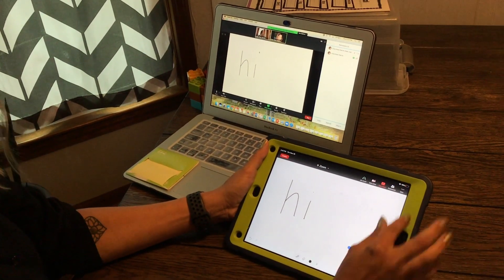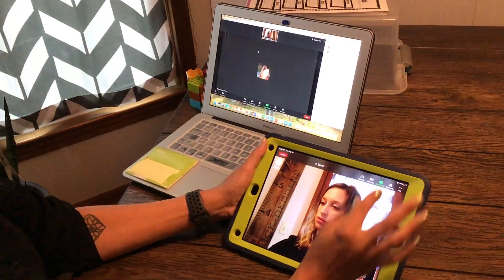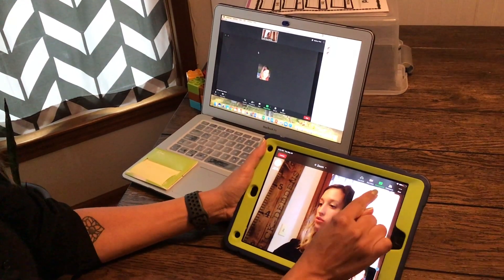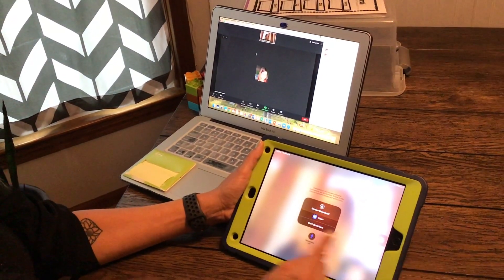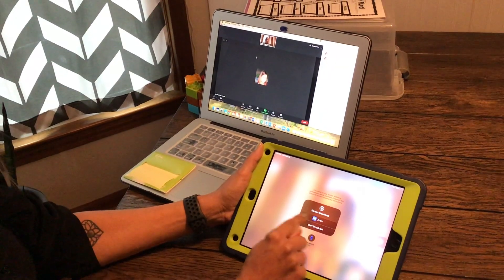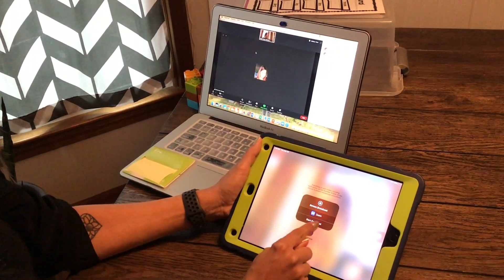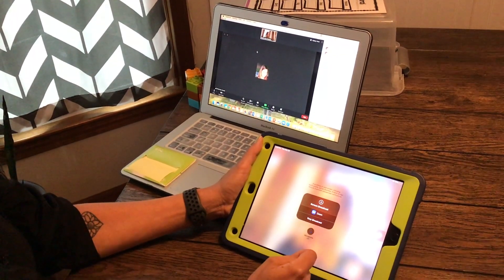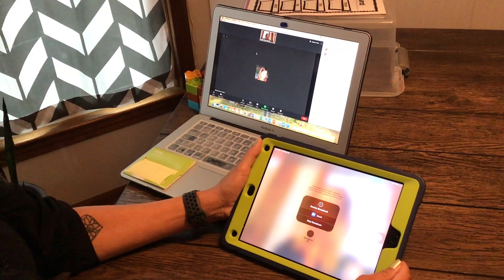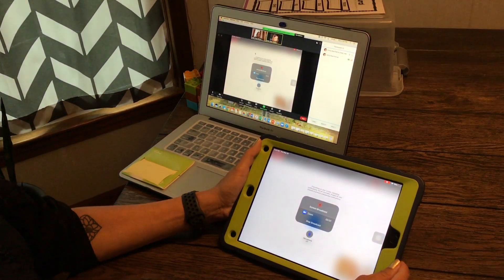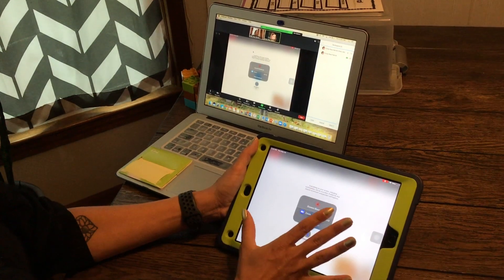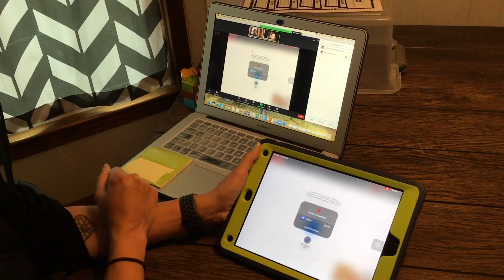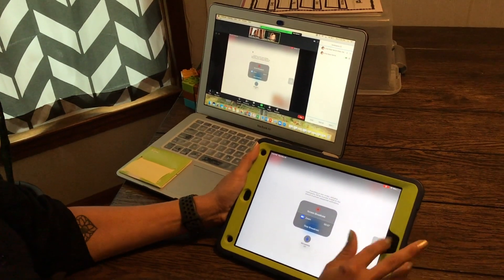You can also share your screen. Using this it says screen broadcast. You're gonna hit start broadcast. So now whatever is on my iPad screen is on the Zoom display for everyone.